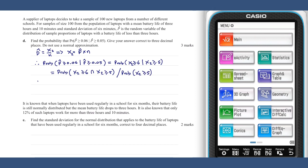We know that X₂ is distributed according to Bin(100, p), where p equals 0.0478 — the answer from part c — and we can calculate the probability.